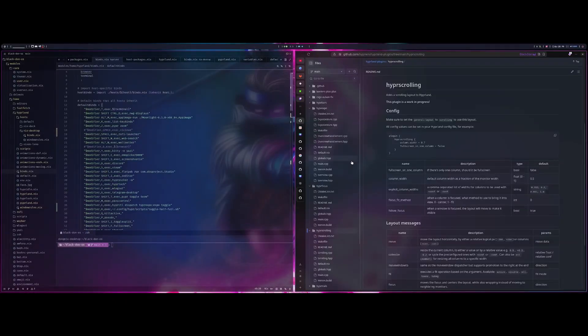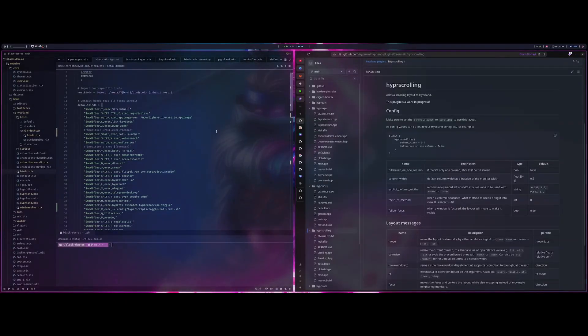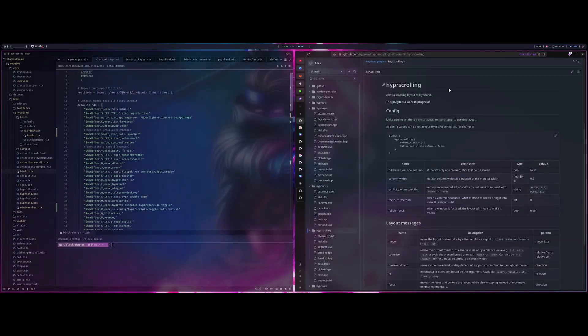All right, welcome back to another video. Today I'm going to be talking about Hyperland and using hyper scrolling.